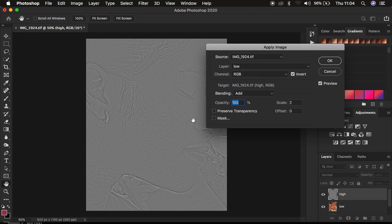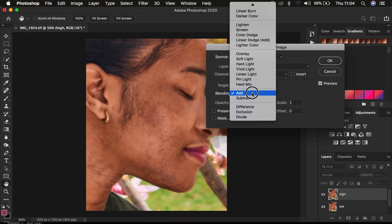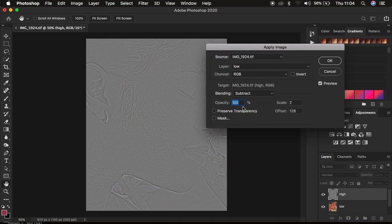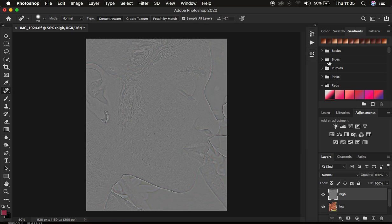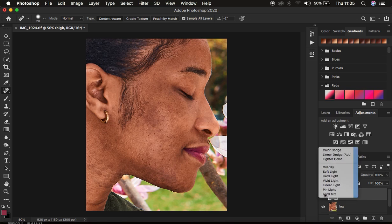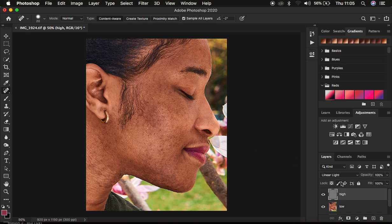If you are dealing with an 8-bit image, select the low frequency layer, channel RGB, make sure the Invert option is NOT turned on, the blend mode has to be Subtract, opacity at 100%, Preserve Transparency and Mask unchecked, scale is 2, and offset 128. Since mine is a 16-bit image I'll use blend mode Add with Invert on, scale 2, offset 0, opacity 100%, then click OK. The blend mode that will reveal back all the high-frequency detail is Linear Light, so change from Normal to Linear Light to restore the image.